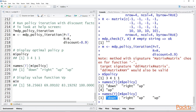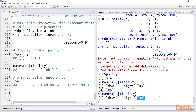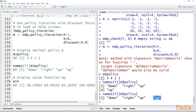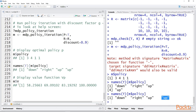If we begin in S1, we go down to S2, then we go right to S3, then we go up to S4, and once we're in S4, it doesn't matter what we do because we have already maximized our rewards.